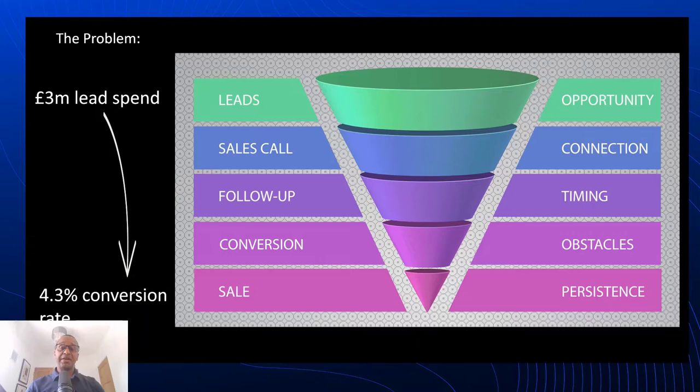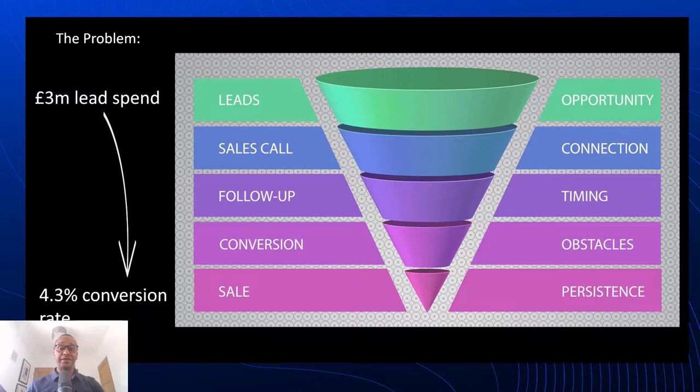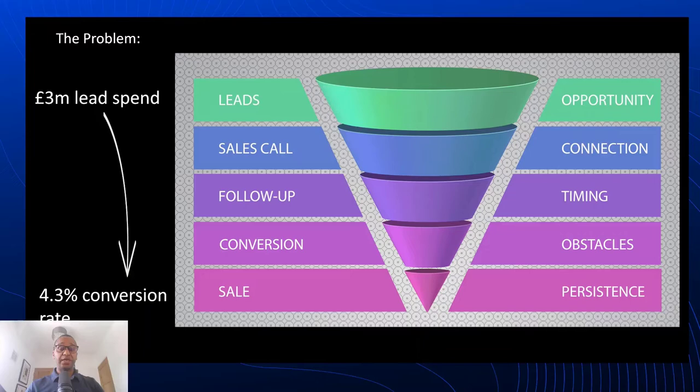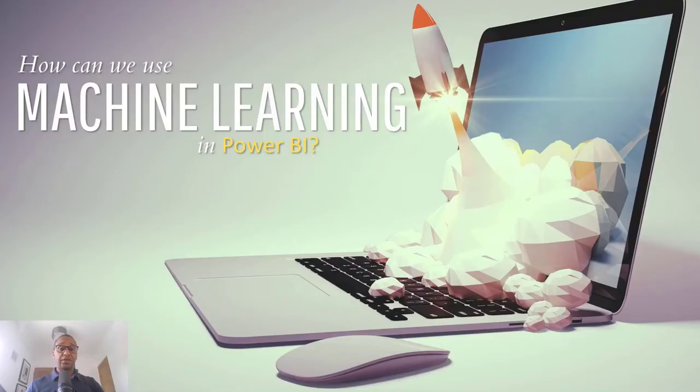Ultimately only a 4.3% amount of these leads actually ends in a conversion. So we have a two-pronged problem here. One being that this organization has a high lead spend, over £3 million per year, and also that there's a small conversion percentage. So with that being said, wouldn't it be great if we could use machine learning within Power BI to start to predict which of these leads would actually convert into a sale for us based on our previous customers? So let's go ahead and see how we can do that using machine learning within Power BI.